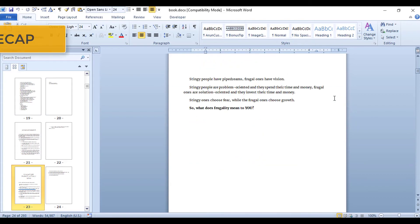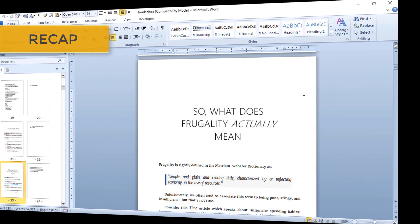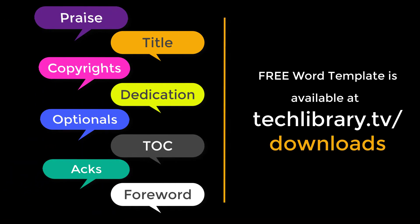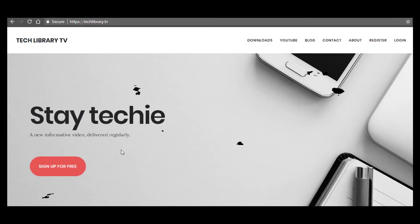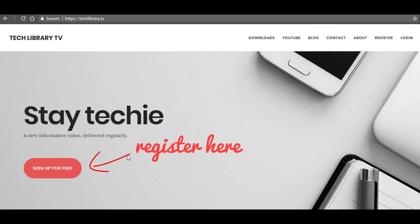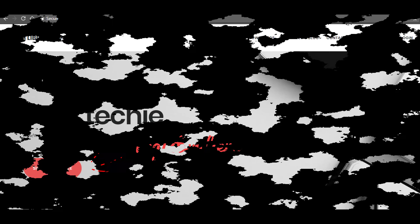So now to recap, here's the list of sections of the front matter to include in your Kindle eBook. You can download this list along with the free Word templates by going to the Tech Library TV website's download section. If you haven't already created your free account there, please do so now to get this as well as unlimited access to all future reading materials that are not available elsewhere on the website.